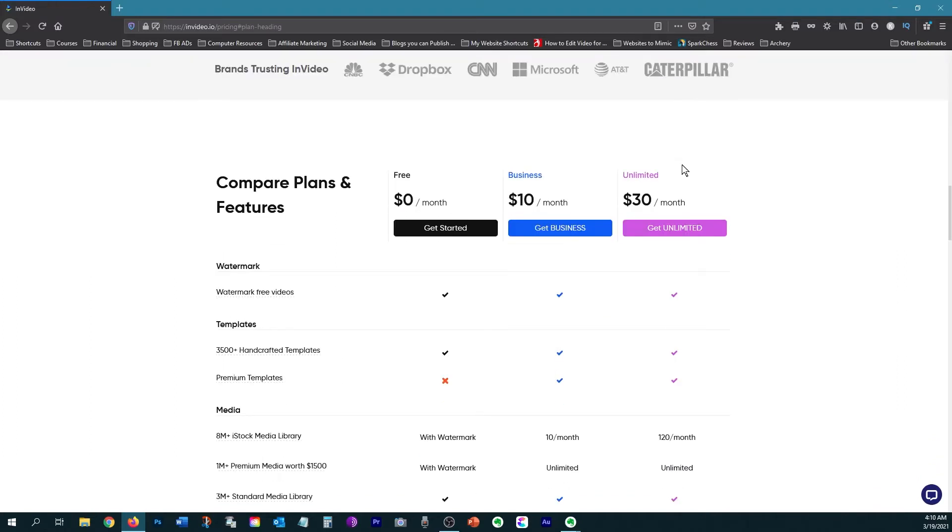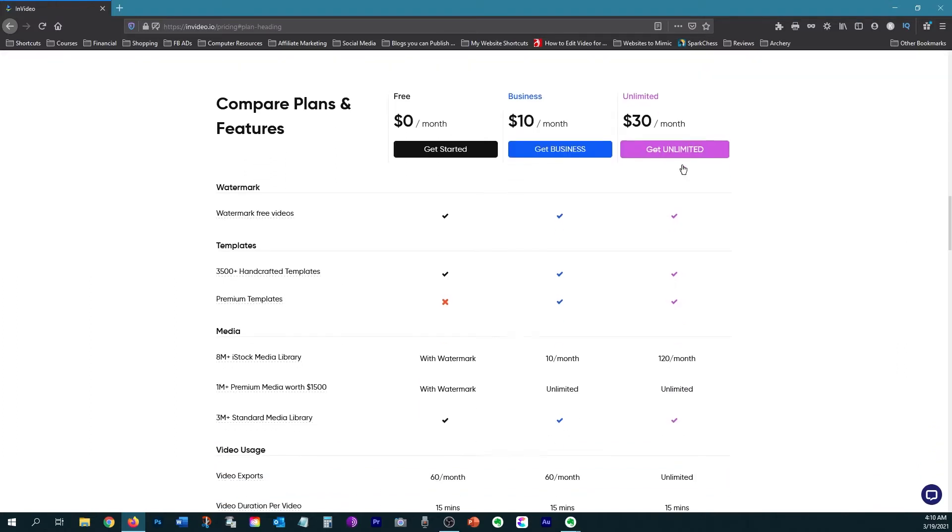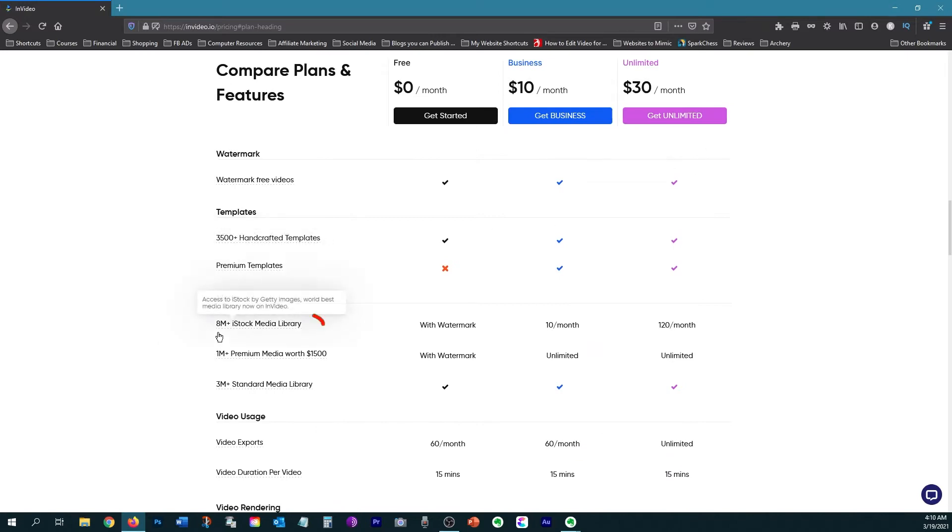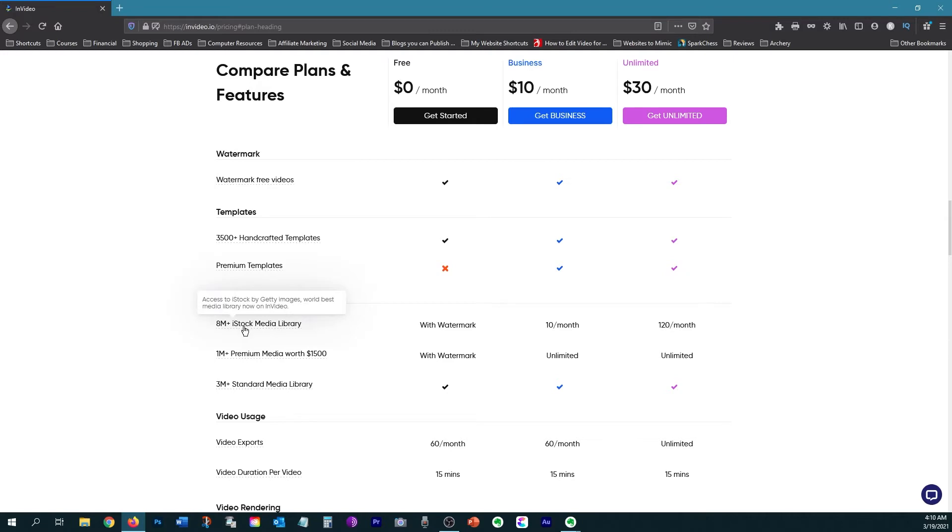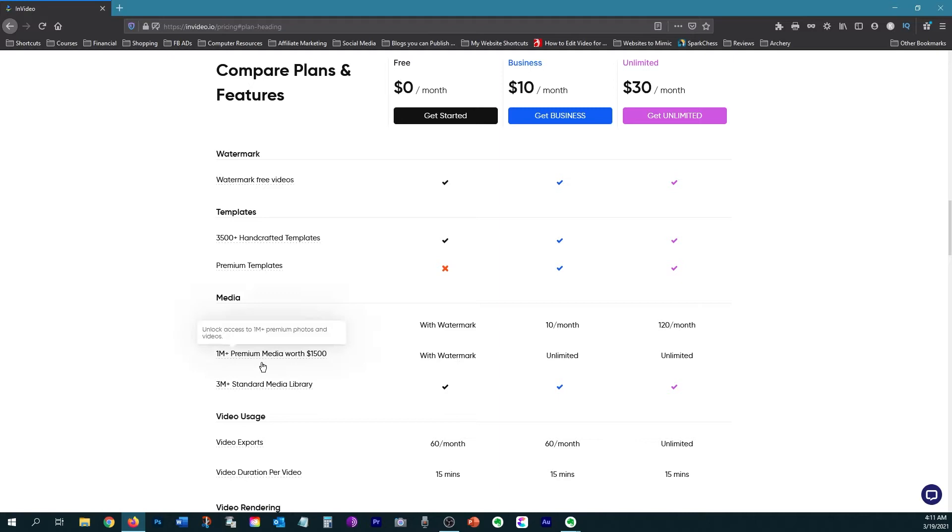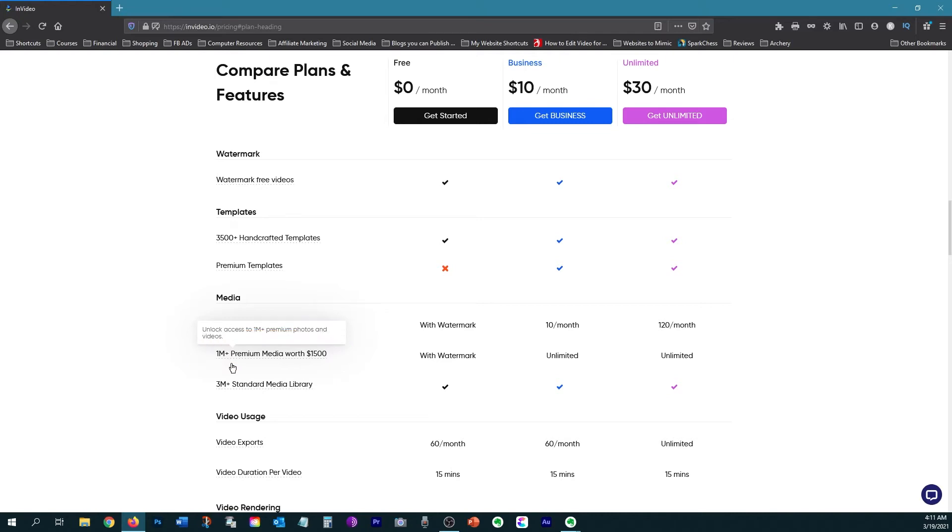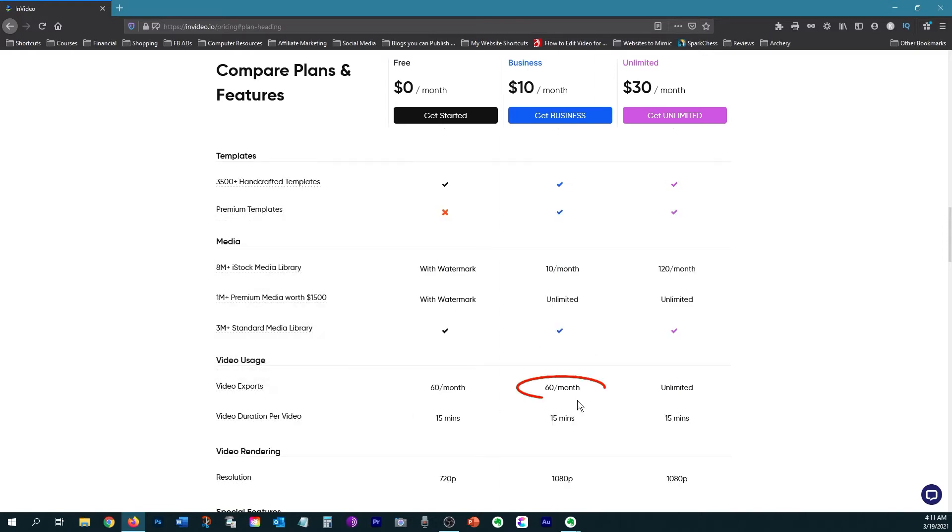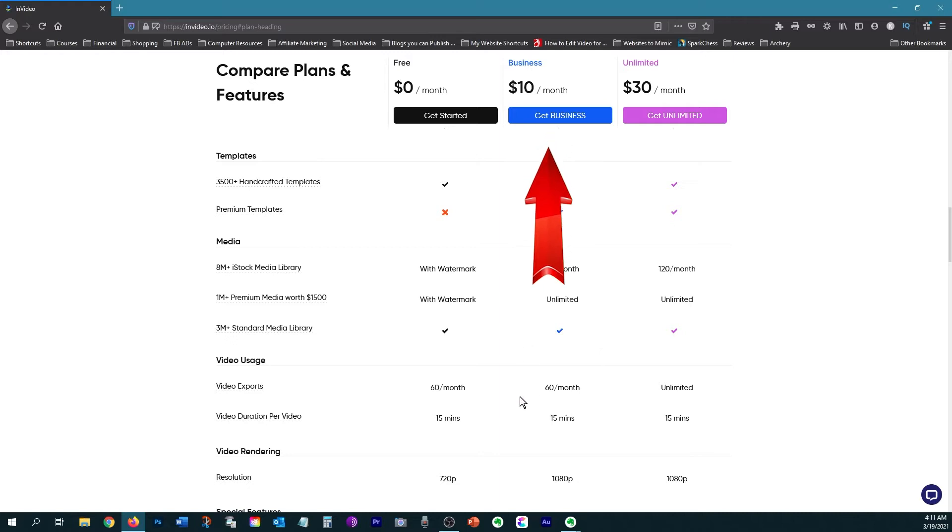So if we take a look at all the features of the different plans, you'll see that you get access to the stock media library. iStock Media is a great library for really good pictures. So you get 10 of those premium images per month with the business plan. If you are just using the free plan, then it will come with a watermark. But I've been doing really great with InVideo's premium media library. They have over 1 million stock videos and photos to use. And you can see that you get an unlimited amount of those with the upgraded plan. As for downloads, you get 60 per month with the upgraded plan unless you go for the unlimited. But I've never been able to download 60 videos in a month. So this plan would probably be plenty for you.